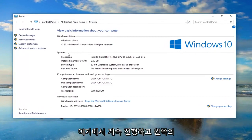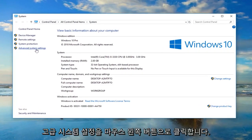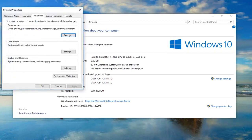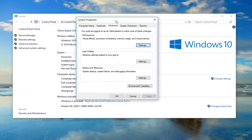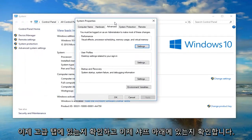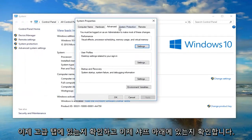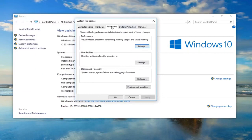So once you're on here, you want to go ahead and left click on advanced system settings on the left side. Now you want to go make sure you're on the advanced tab.